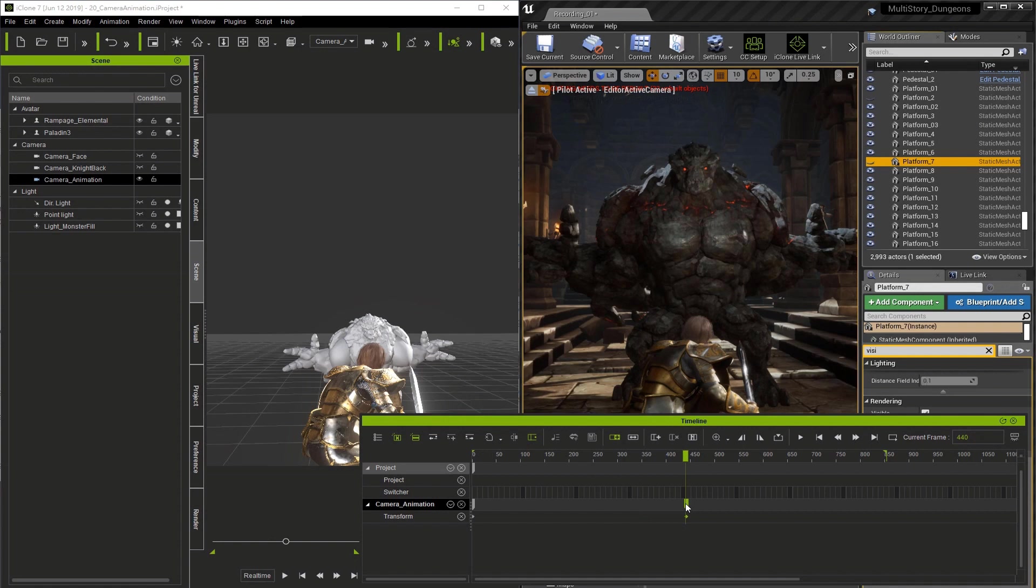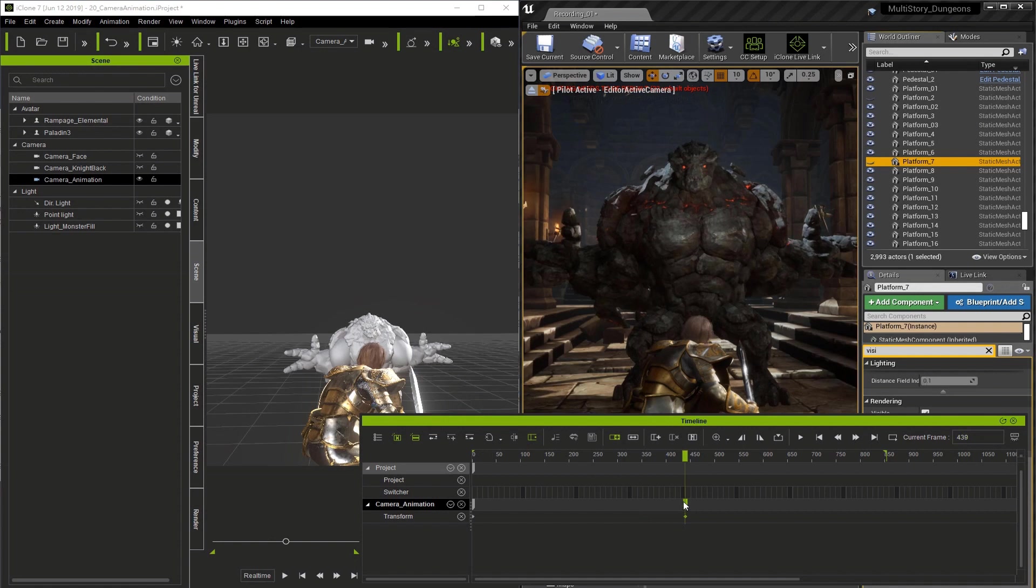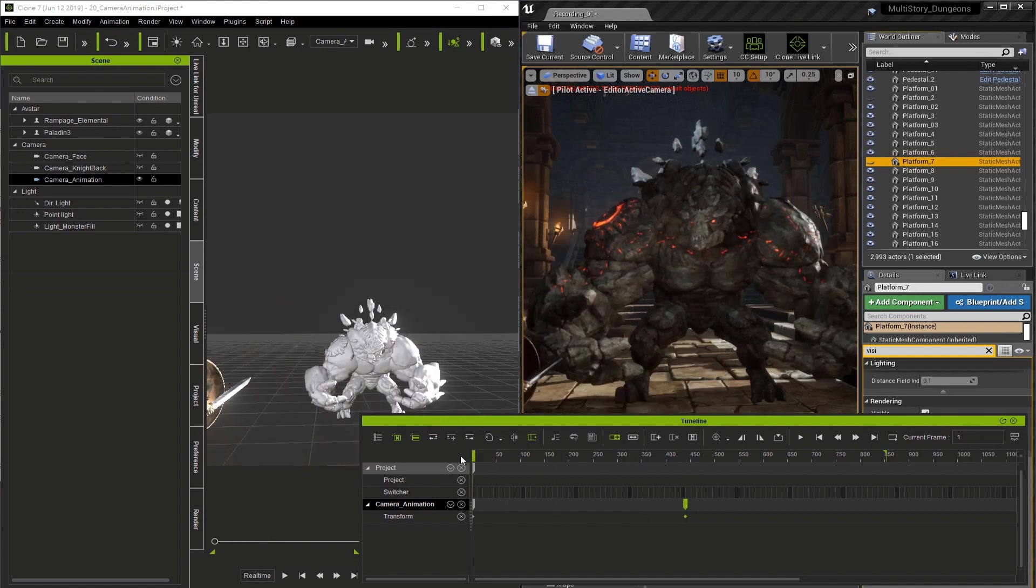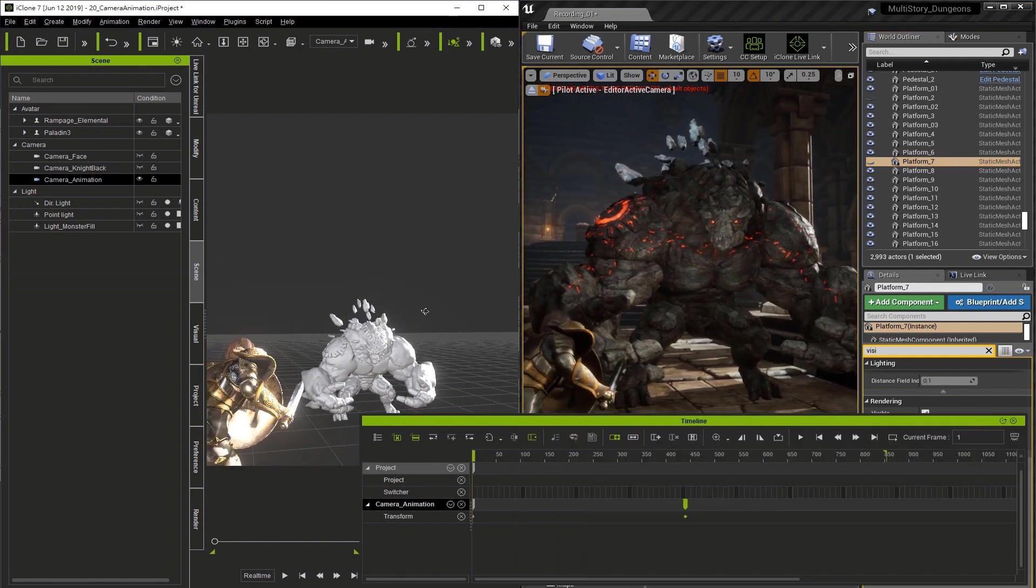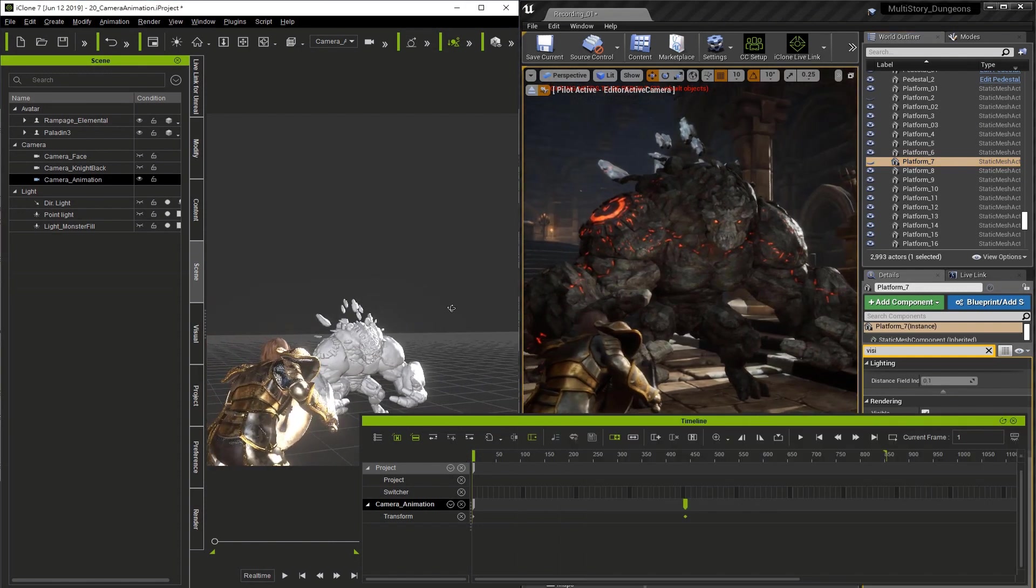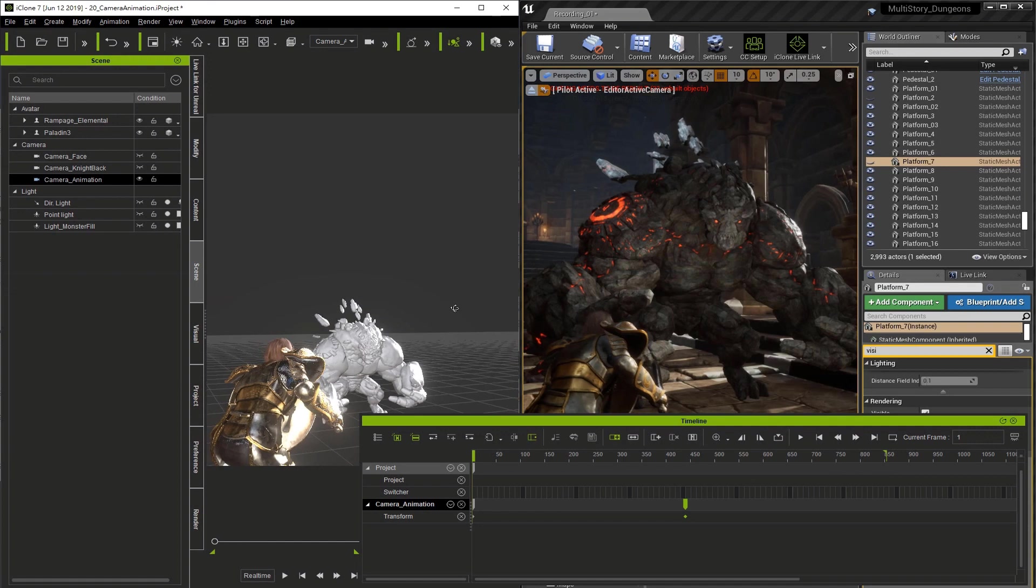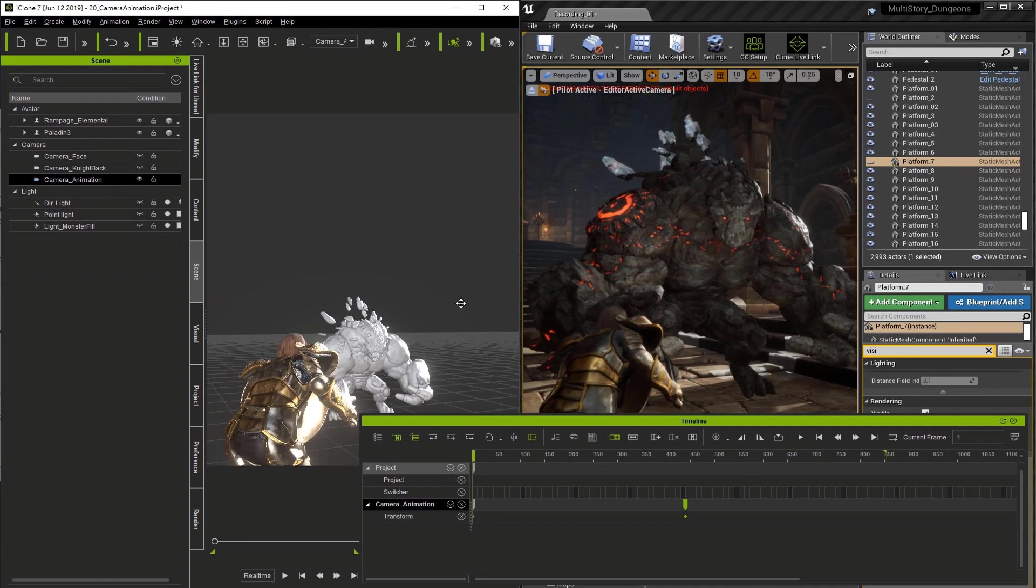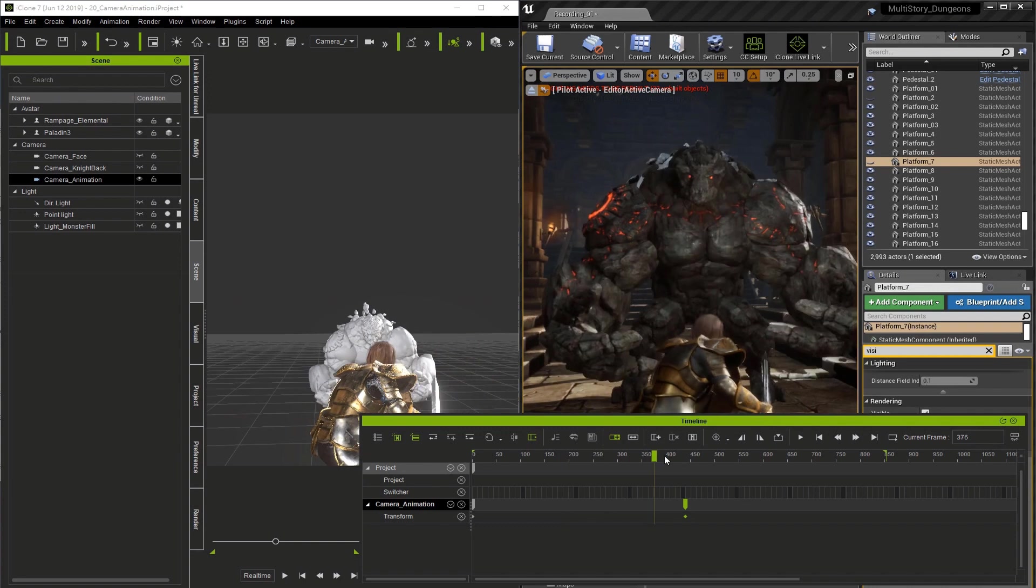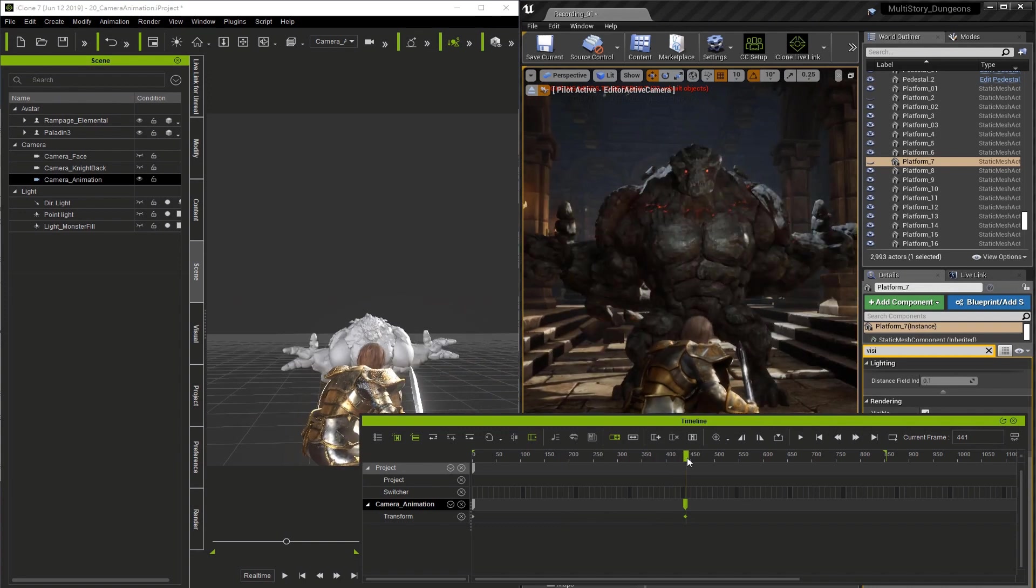Now we have two keys for the transform. But let's drag the end key to frame 439. Now that we have two keyframes I'm going to go back to the first frame and change the camera position. This of course will make it so that the camera actually moves from the first frame to the end of our sequence.